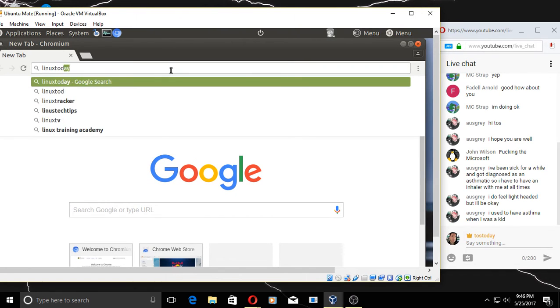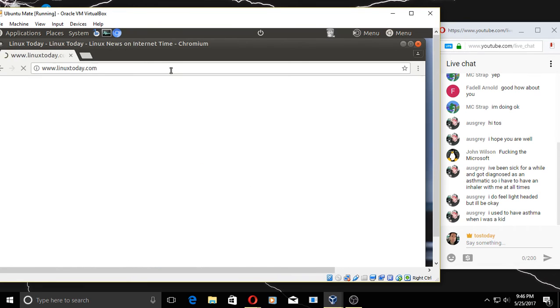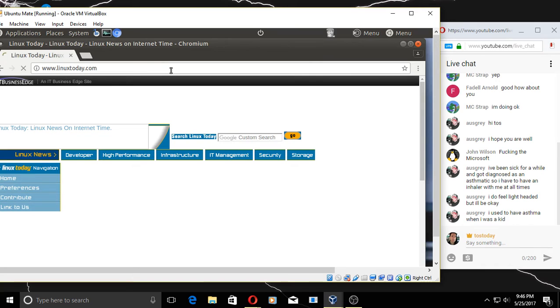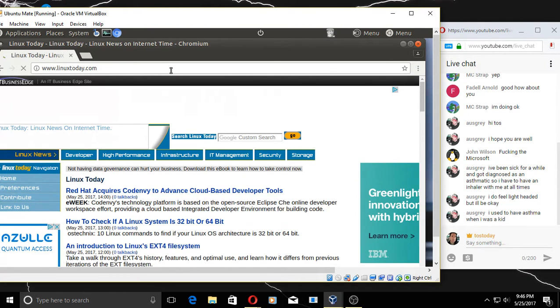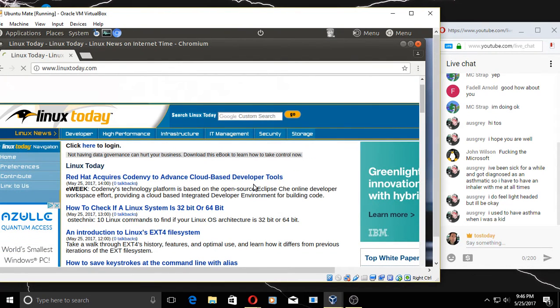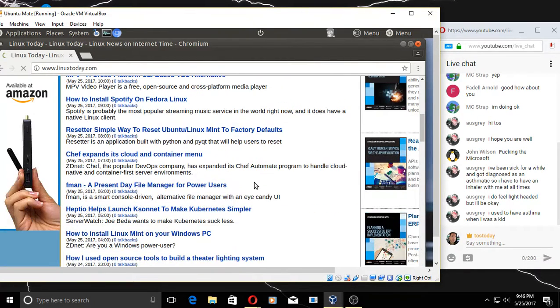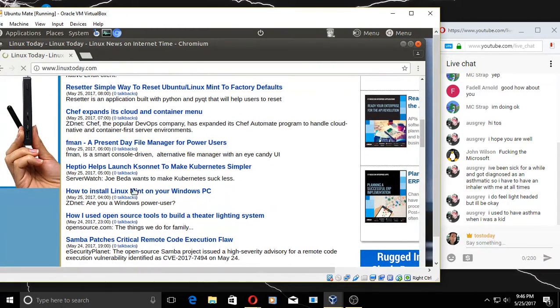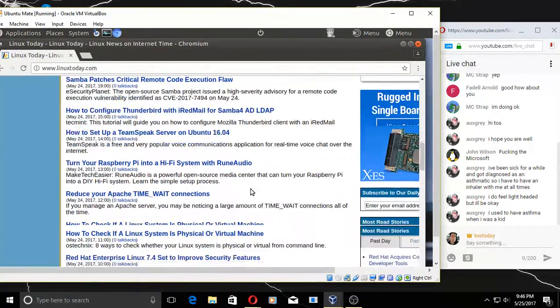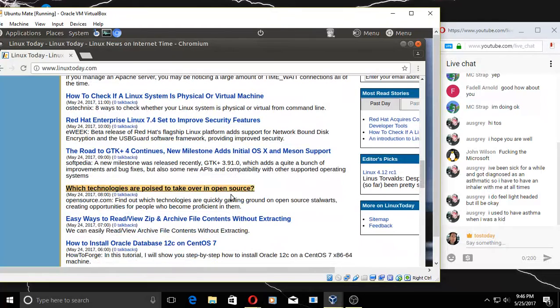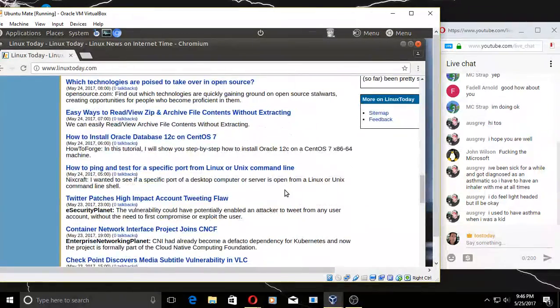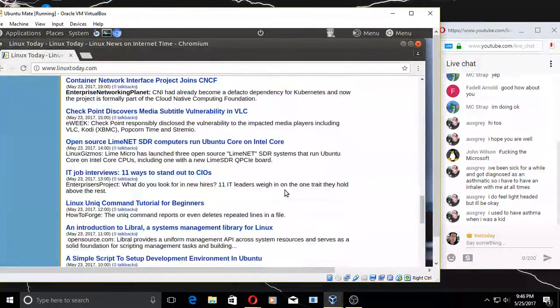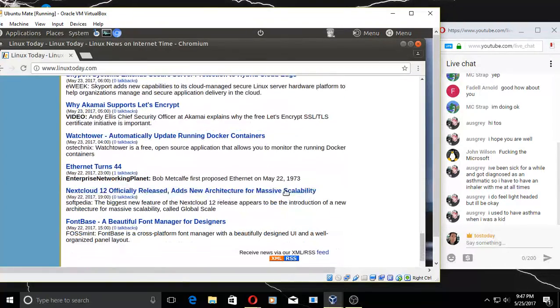All right, let's go to Linux Today. We'll probably eventually have some newbies looking at this live stream sometime, someday, so we'll share some brief looks at Linux websites. Let's see if anything sticks out. 'How to install Linux Mint on your Windows PC'—that should be a good one. 'Which technologies are poised to take over in open source?' Interesting. Let's go to a different one. Let's go to NoobsLab.